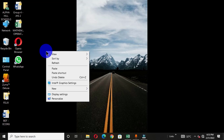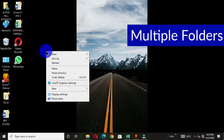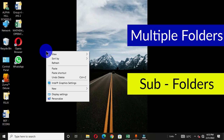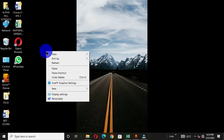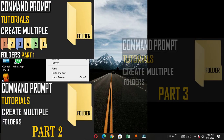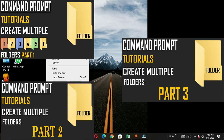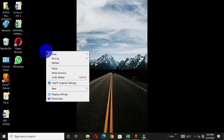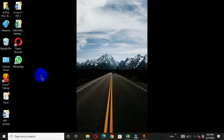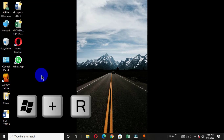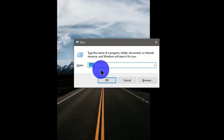Welcome. Today we are going to learn how to use the command prompt window to create multiple folders and subfolders. I have a part one, part two, and part three video on the command prompt feature that can be used to create multiple folders. You can use any of those approaches to create your main folders and subfolders. In this current video, I'm going to show you how to create subfolders inside the main folders.